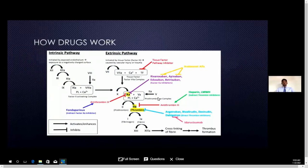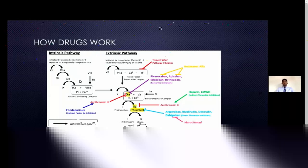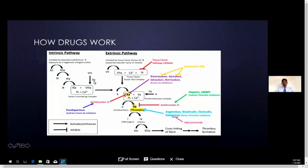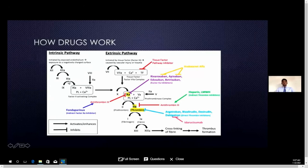Let's understand how these drugs act on the coagulation cascade. Warfarin is a vitamin K antagonist — vitamin K is involved in producing factors 2, 7, 9, and 10. Those factors are dependent on vitamin K, so if warfarin inhibits vitamin K, the production of those factors is inhibited and the coagulation cascade cannot operate. Rivaroxaban, apixaban, edoxaban, and betrixaban are newer oral anticoagulants which directly inhibit factor 10a.